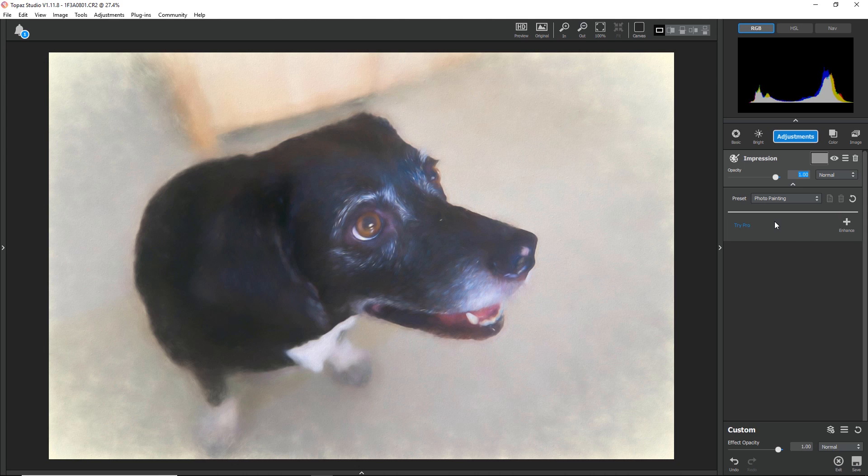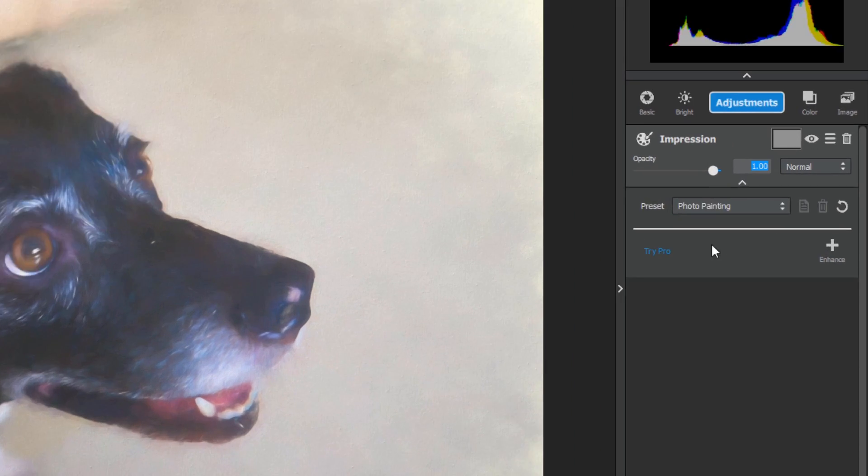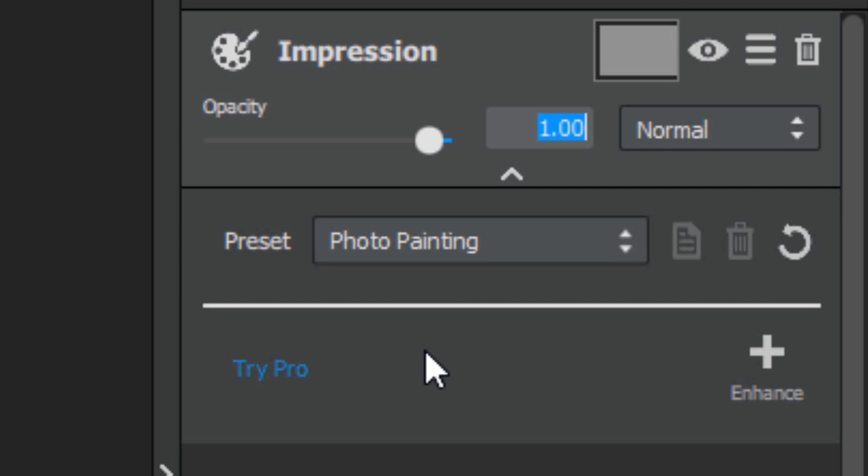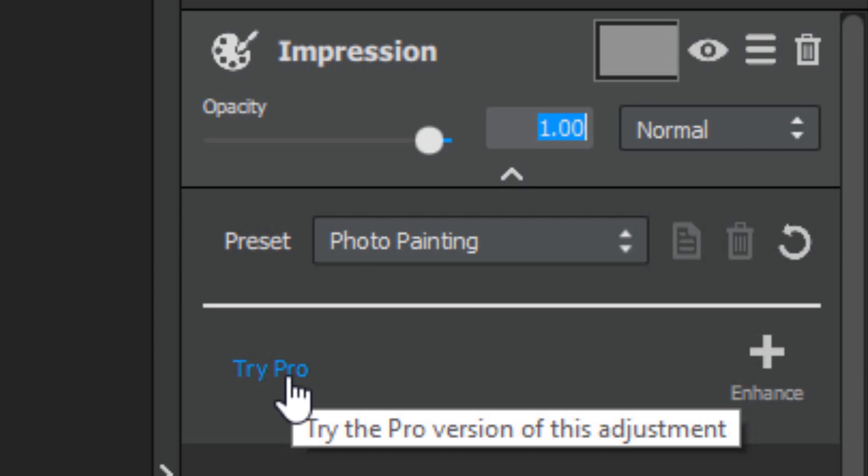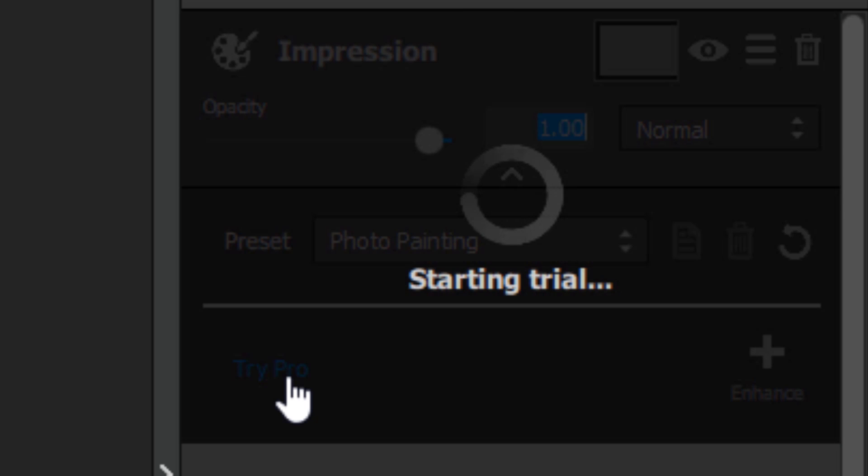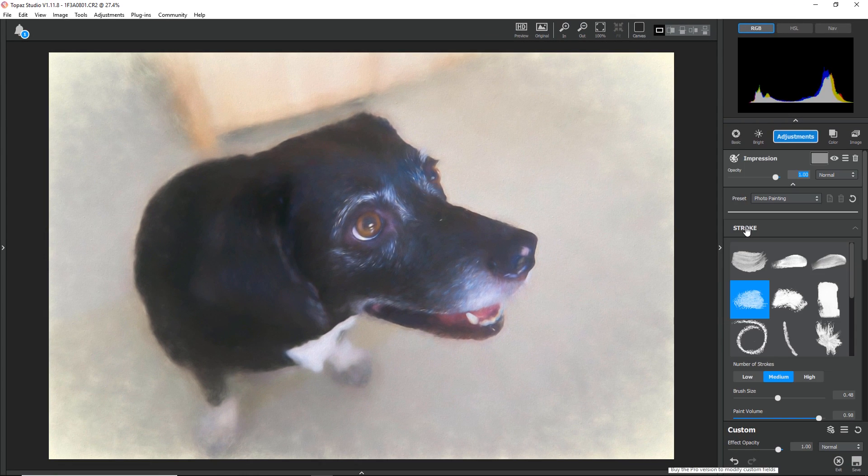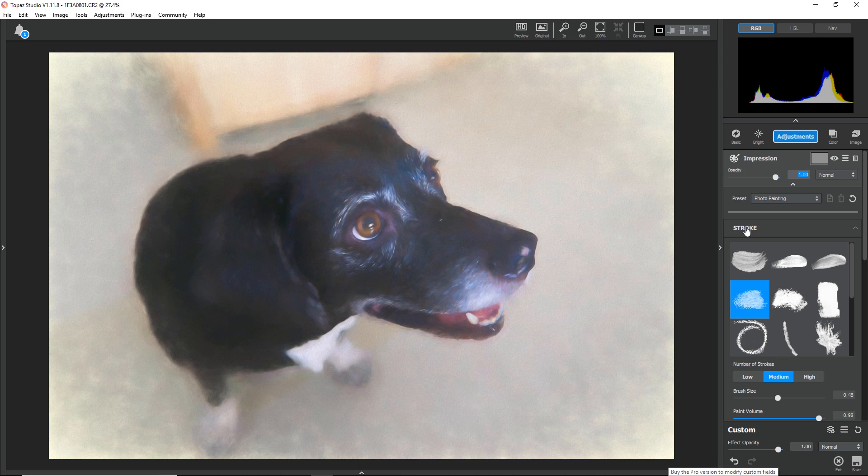If you'd like to see all of the options, you'll need to either purchase Impression or start a trial. Starting a trial of any pro adjustment you don't own is very easy in Topaz Studio. All you need to do is look at the bottom of the adjustment for the little blue Try Pro link. Clicking on this link will contact our website and automatically start a trial for 30 days.